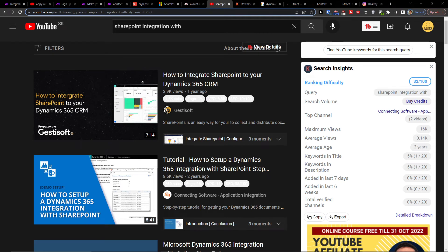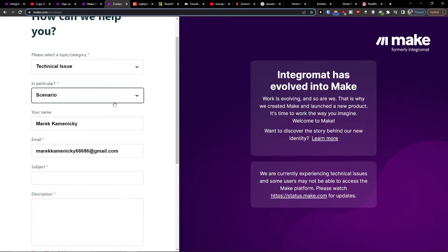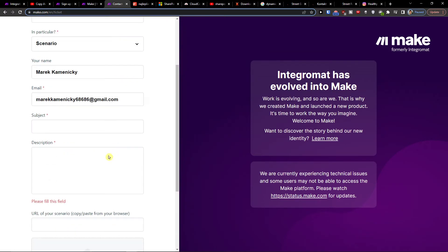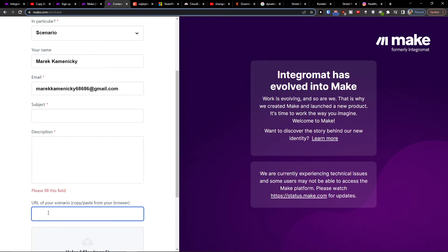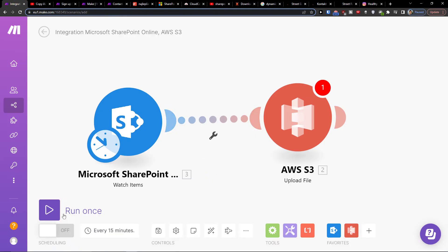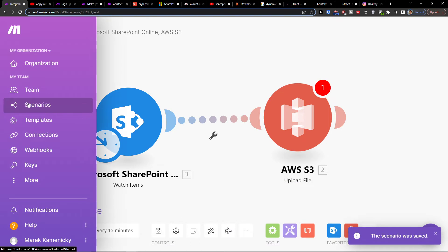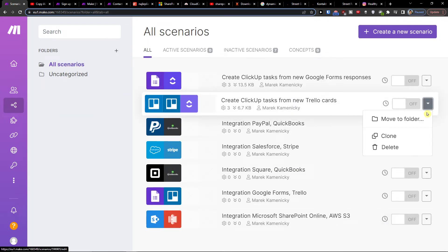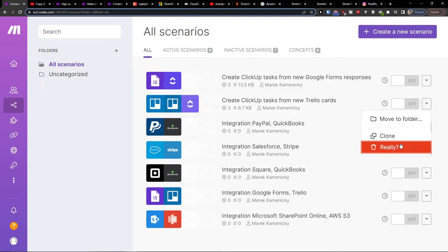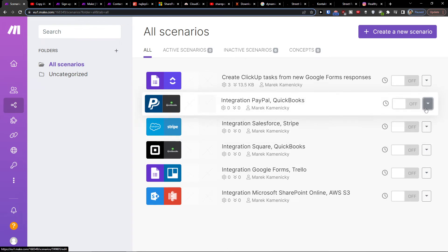You can also contact customer support if you need help with your scenario. Just paste your technical issue, scenario description, subject, and URL of the scenario. Then click save to finalize your scenario setup.